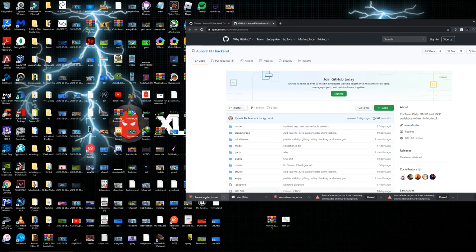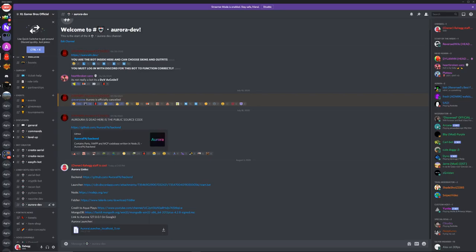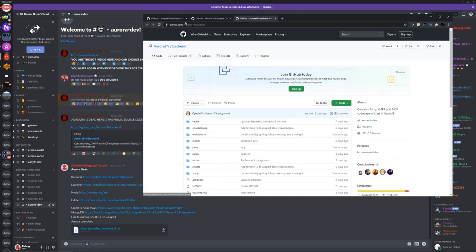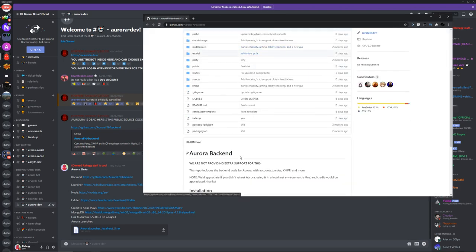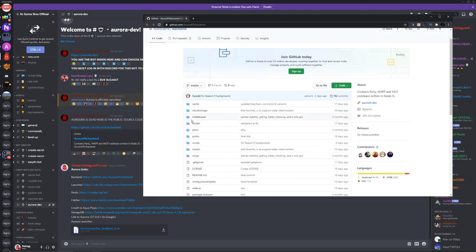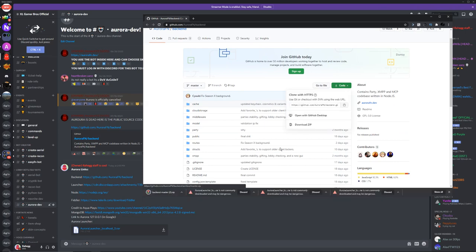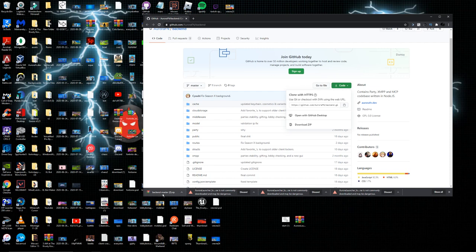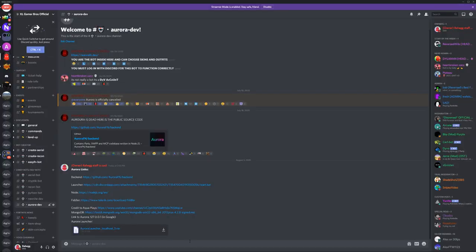The last file you guys want to do is go over to the backend, go to the Aurora backend. This is the official backend of Aurora after it's been shut down. Go over here, click on download zip and it'll appear right over there. Just drag that over with the other ones. You do not need that anymore.